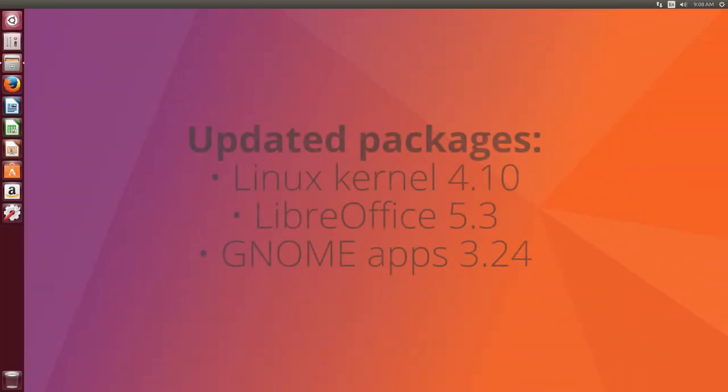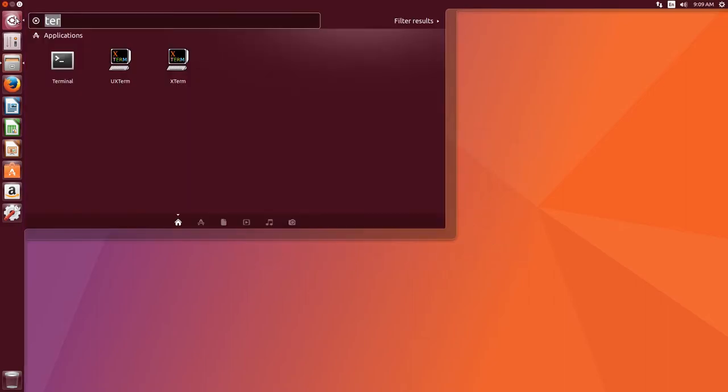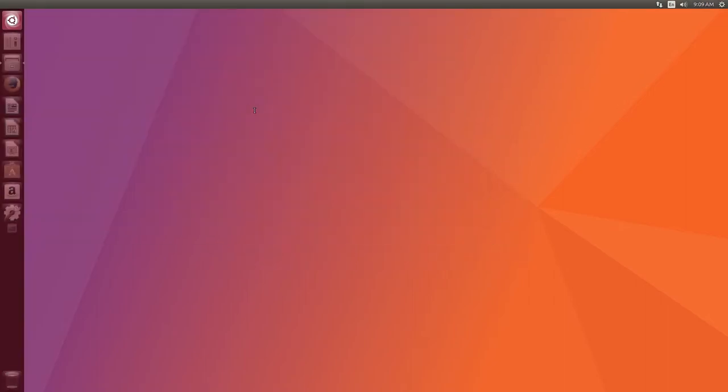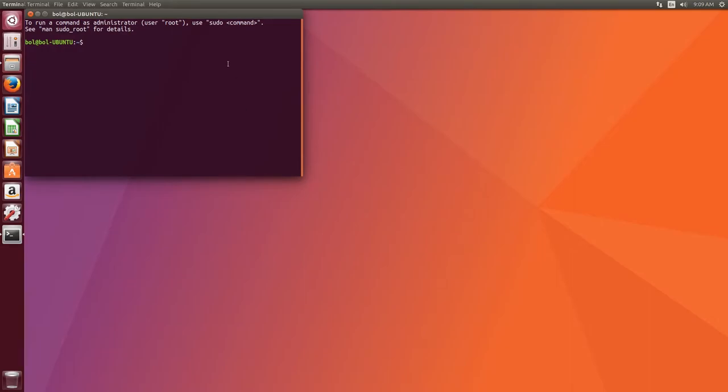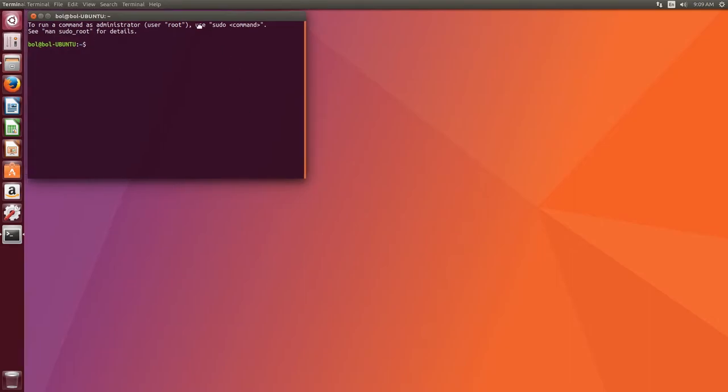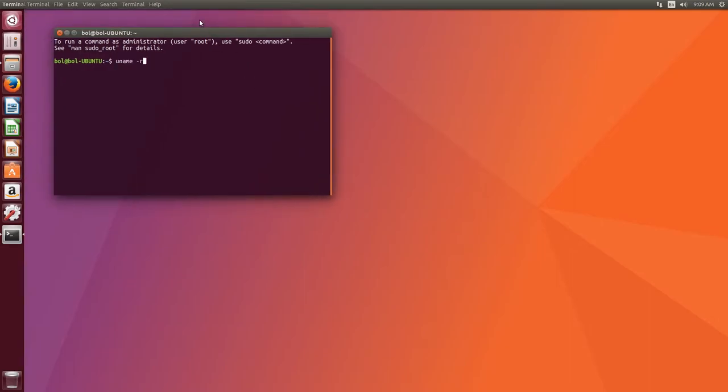Now of course, when you have a new release coming in like this, all the packages that are used by it also get updated. So if we go into our terminal and view the current Linux kernel version, we will see that it is 4.10.